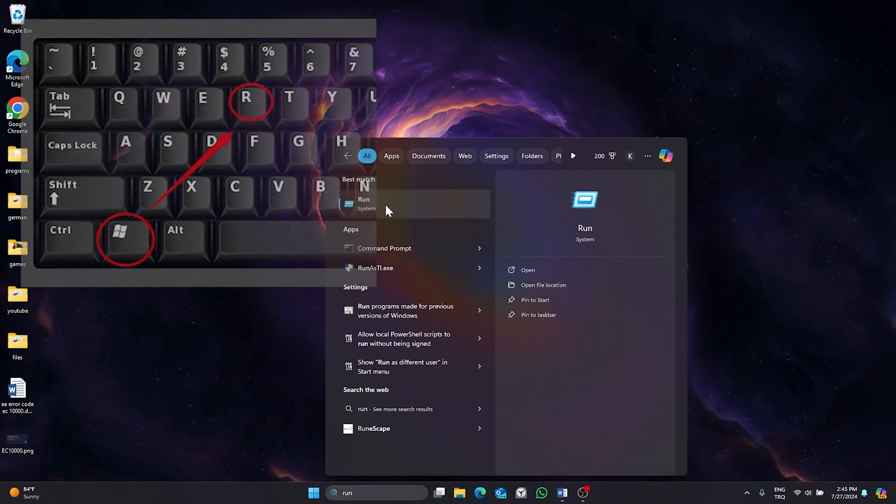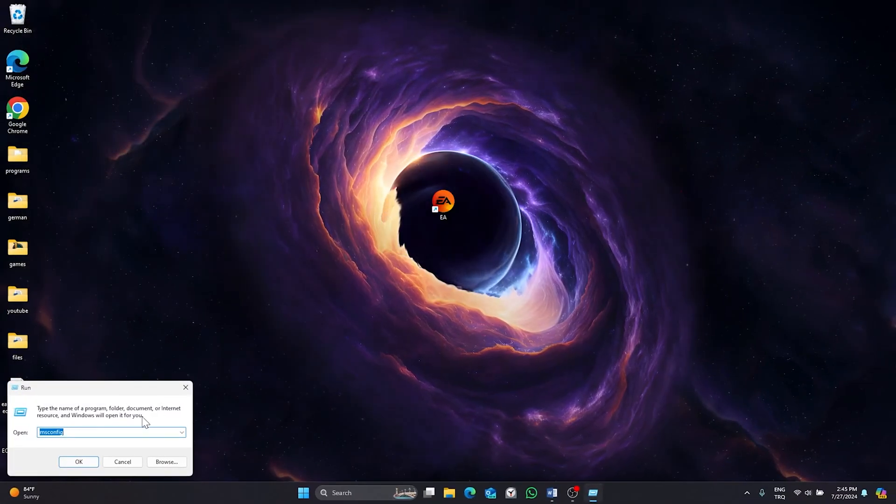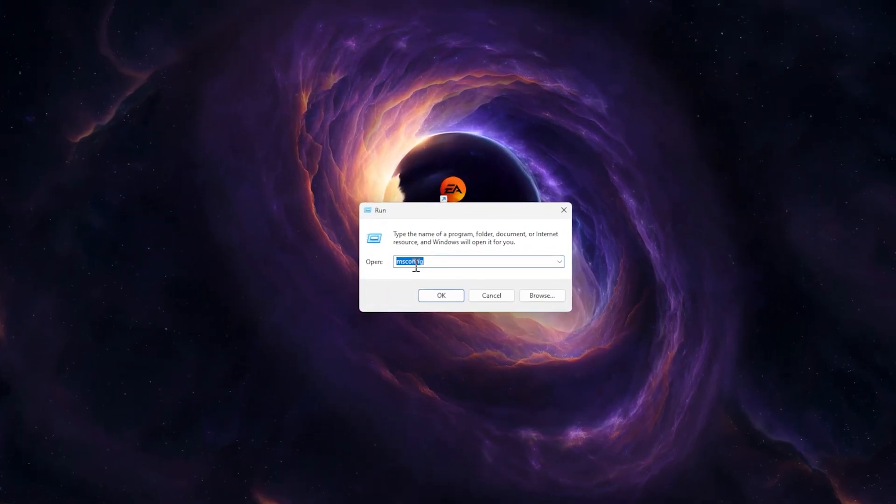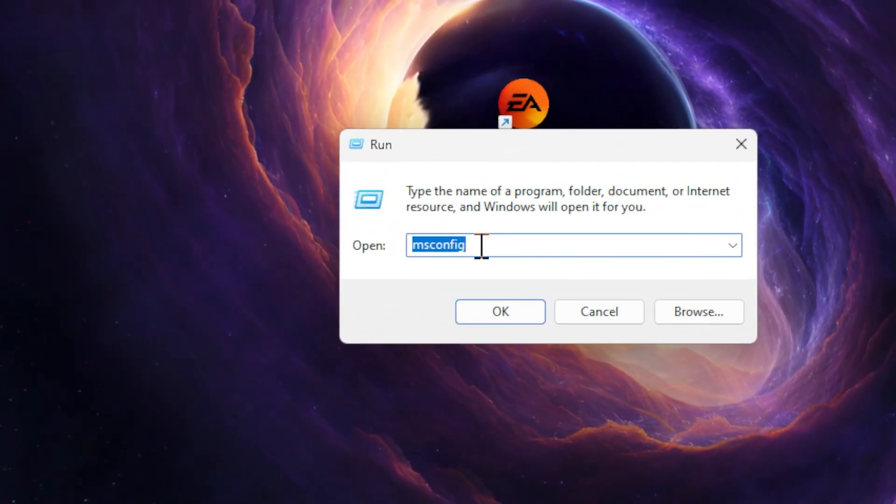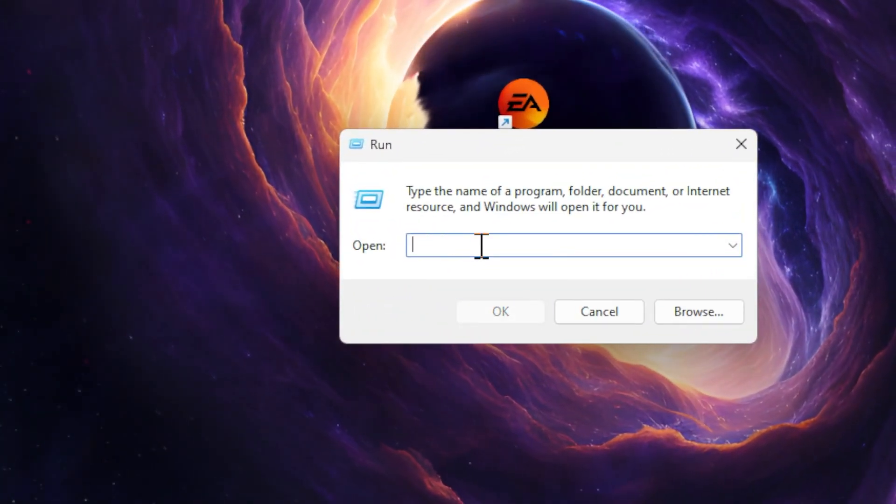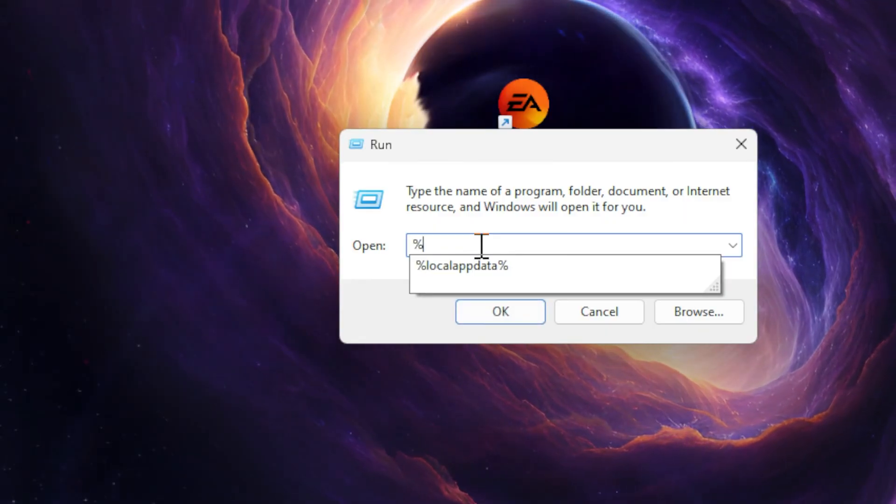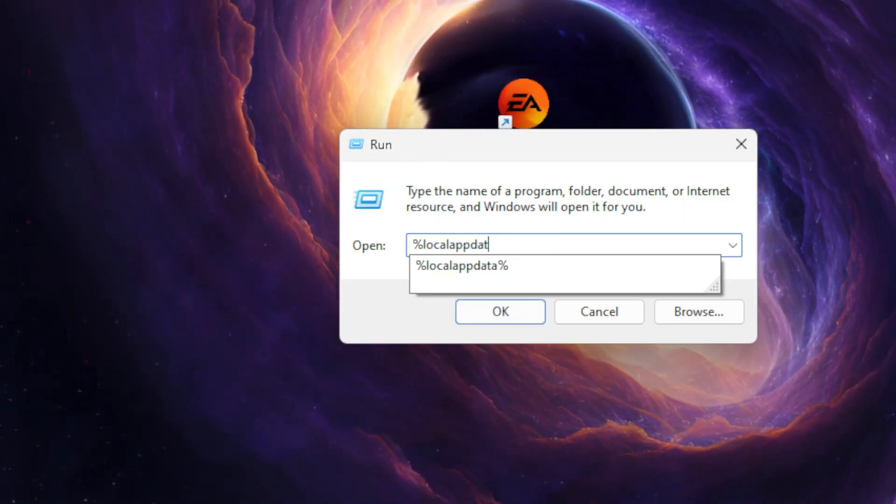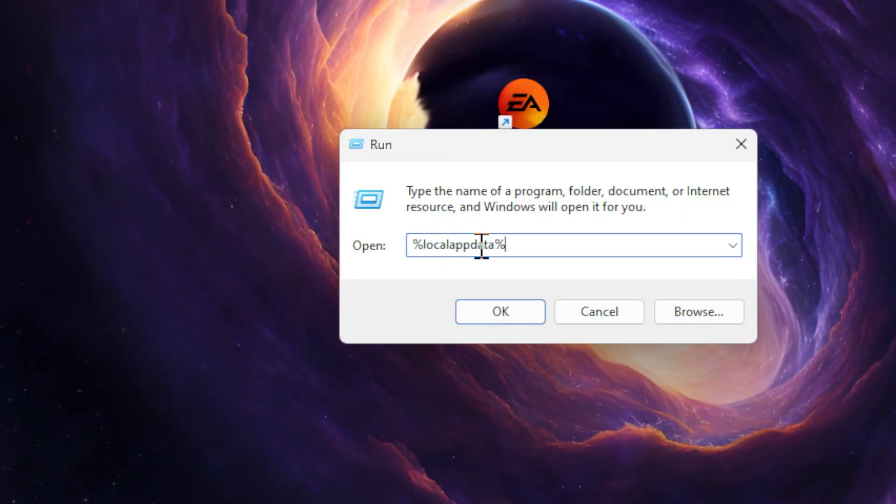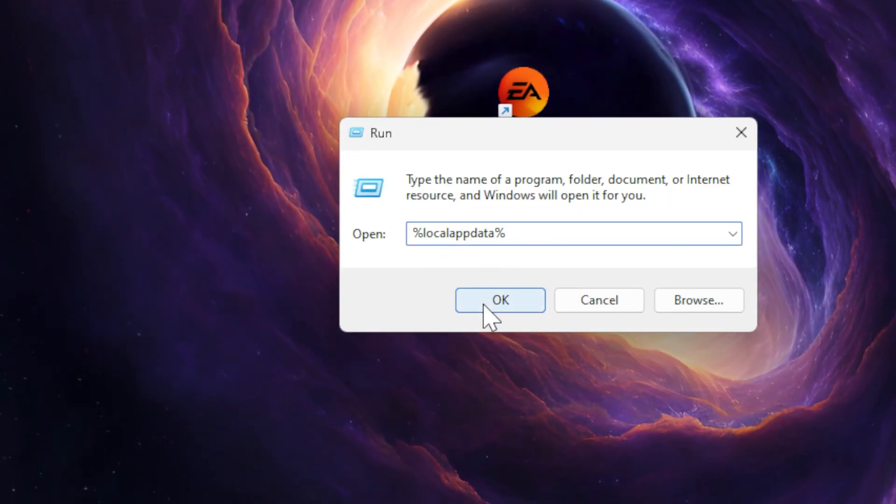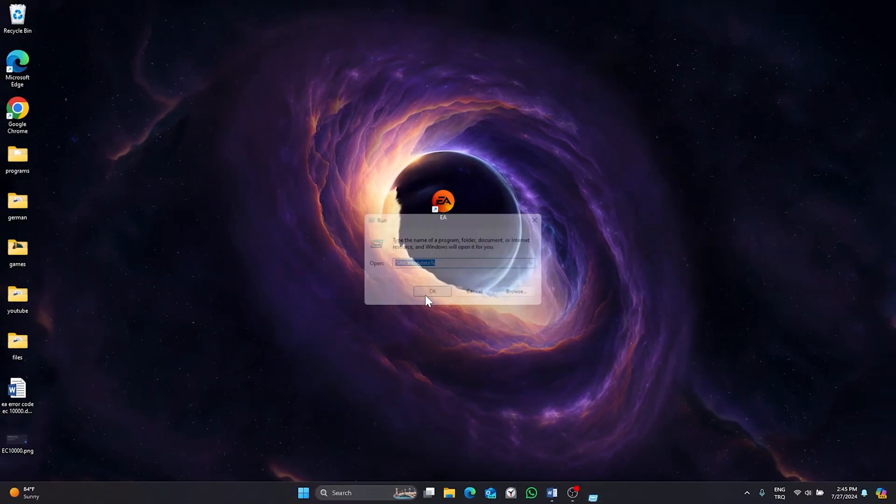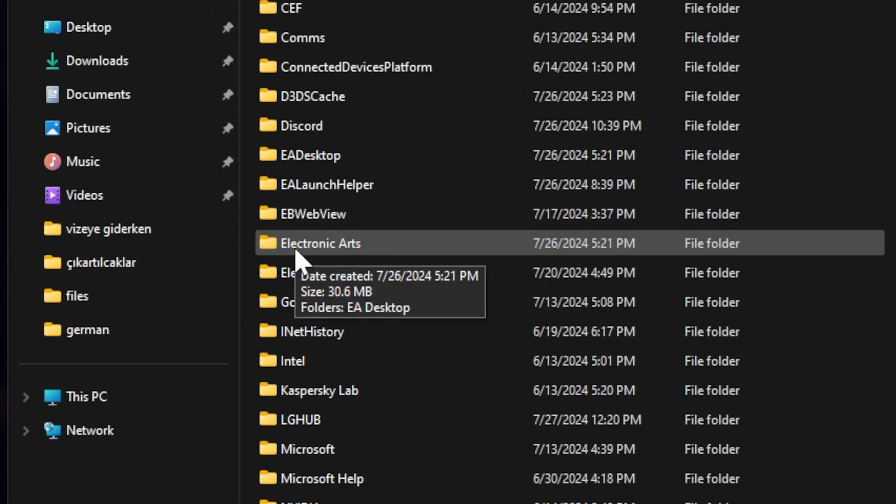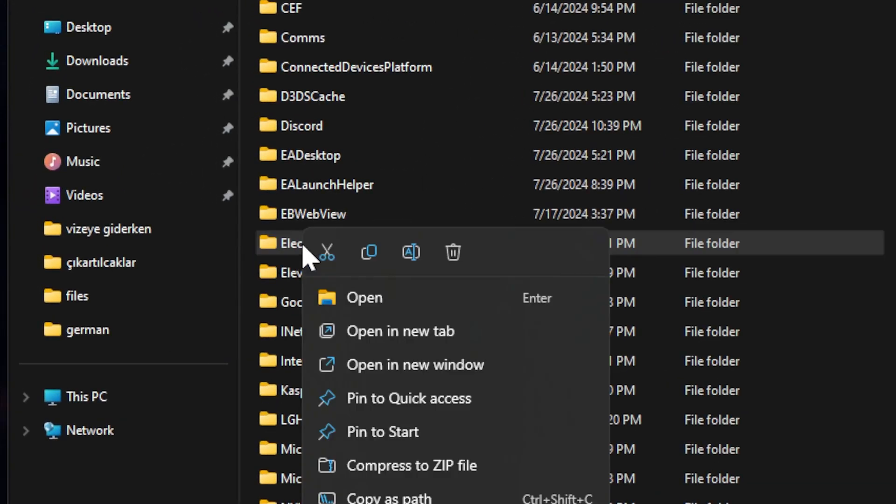In this small tab, type %localappdata% and then click OK. Find EA related folders and delete them. Delete Electronic Arts folder, delete EA launcher helper, delete EA desktop file.